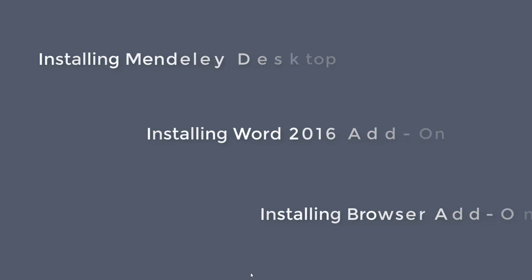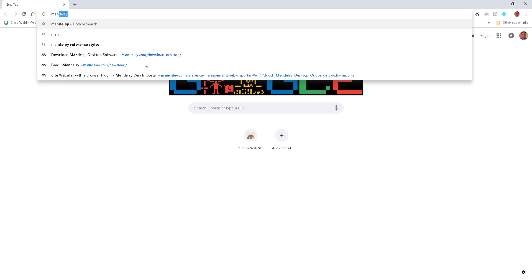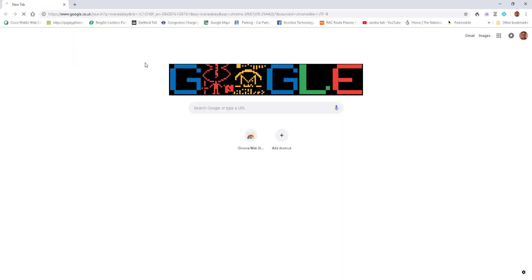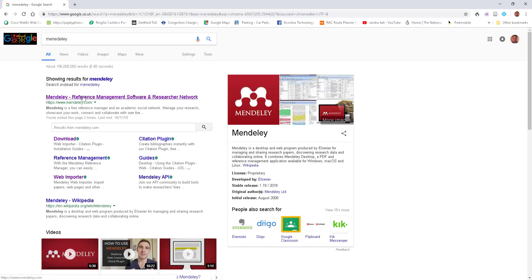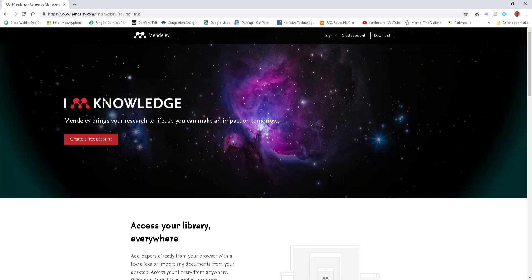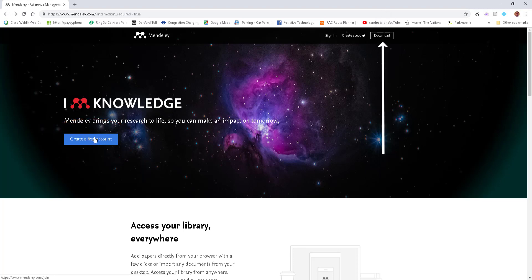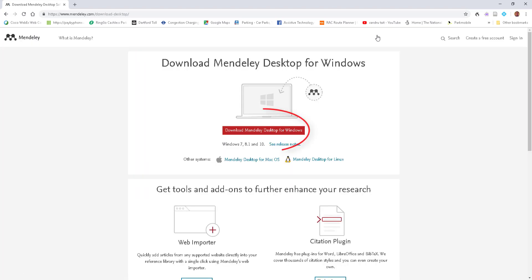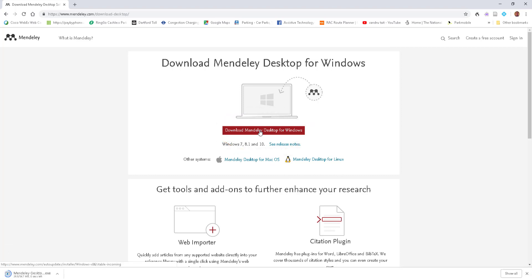First of all, you need to download it, so I'm going to open up Google and do a quick search. Select 'Mendeley reference management software.' Just quickly create a free account — it doesn't cost you anything, so you can save stuff online, share it, and sync your references. Select 'Download' and choose 'Download Mendeley Desktop for Windows,' unless you're on a Mac of course.